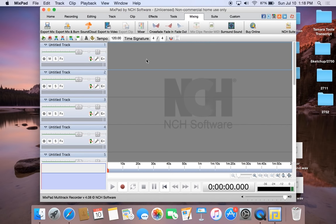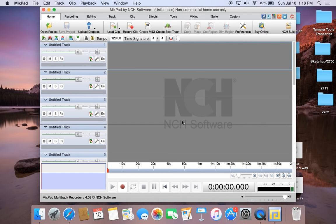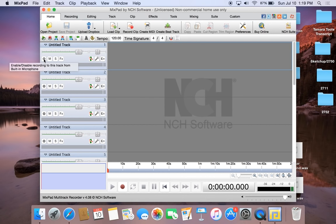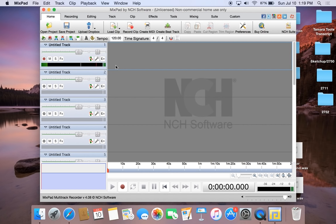For this tutorial, I'm going to show you how to make a voicemail greeting. To start, you have to record an audio clip. To record an audio clip, I'm just going to select this first track here. There are a few different options to record it, but I'm actually going to use the record button down here. Before you can record, you have to enable the recording to this track from the built-in microphone — that's this button right here.